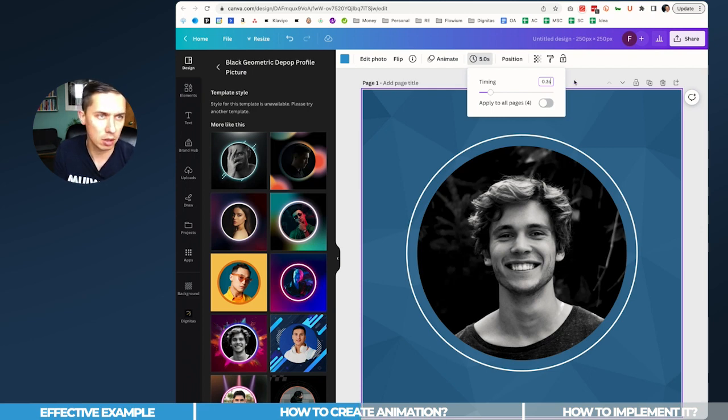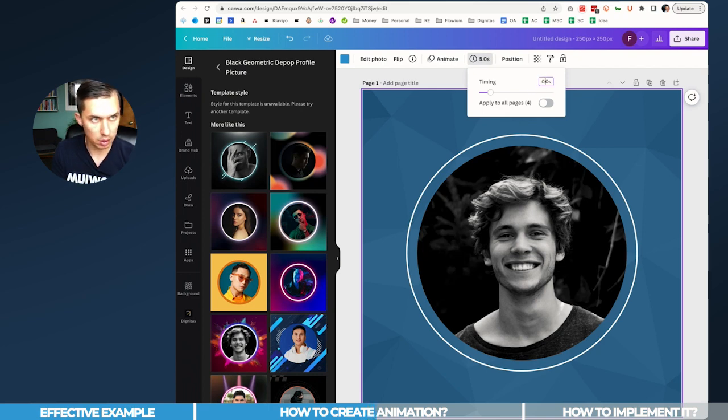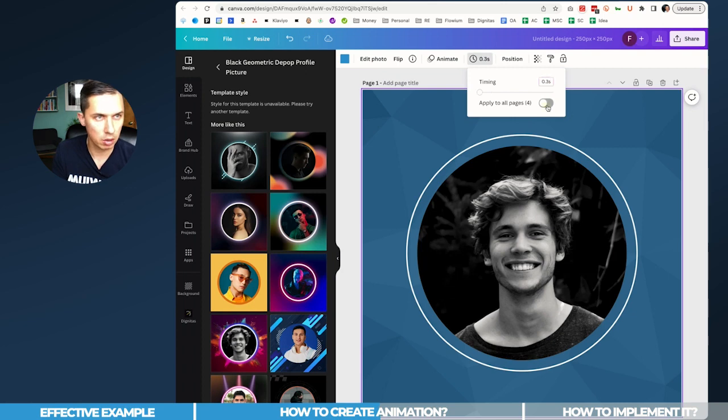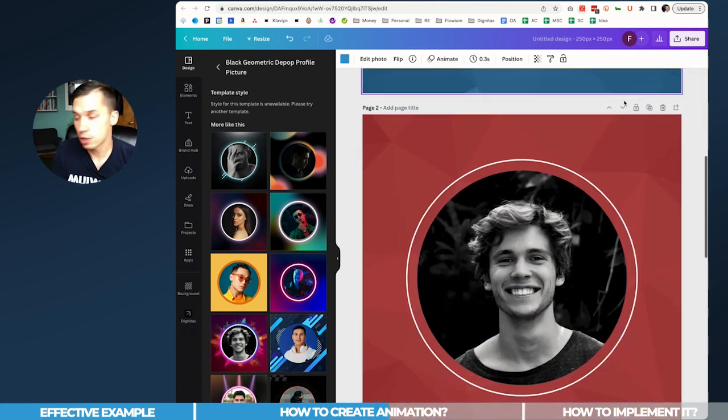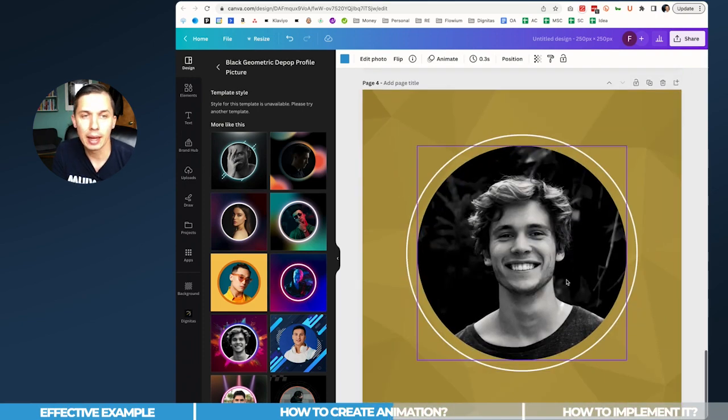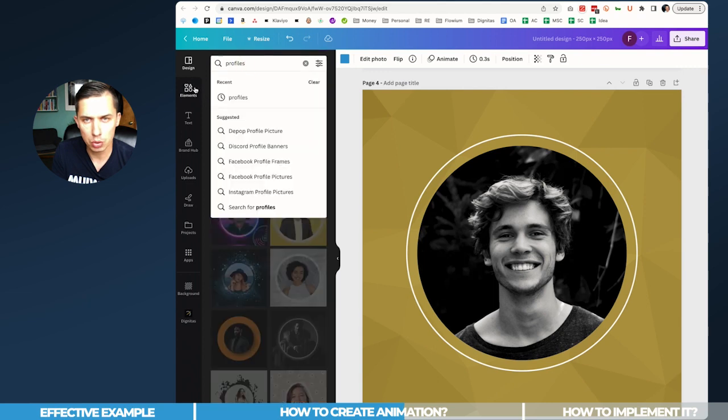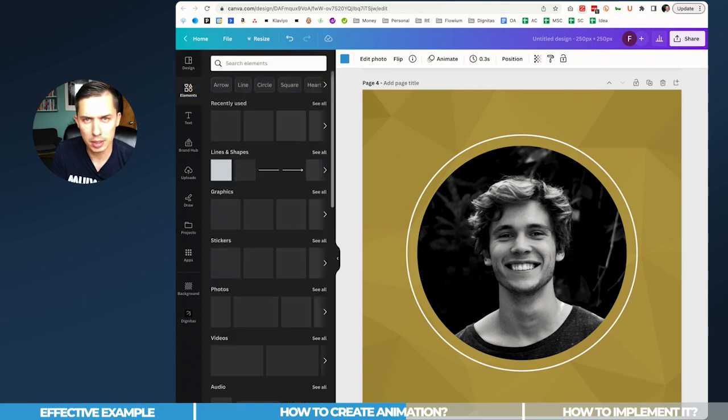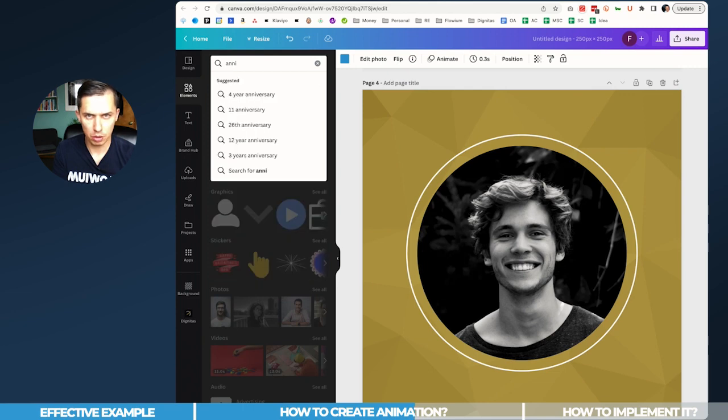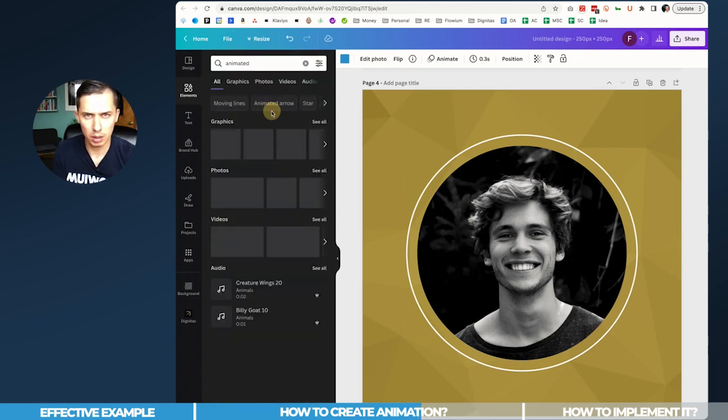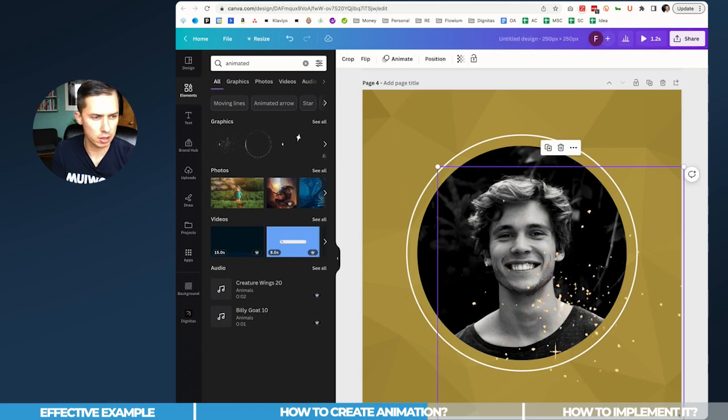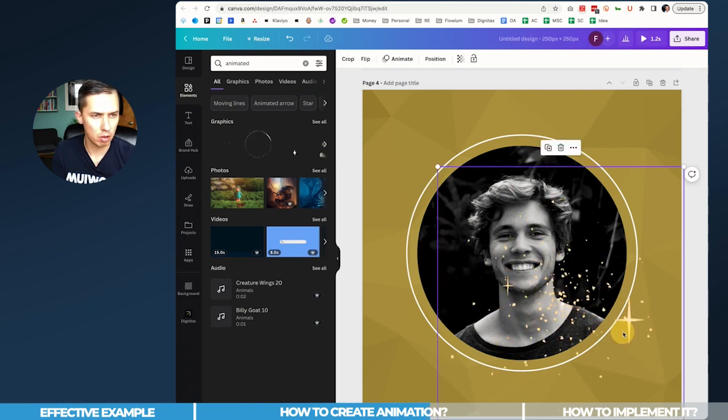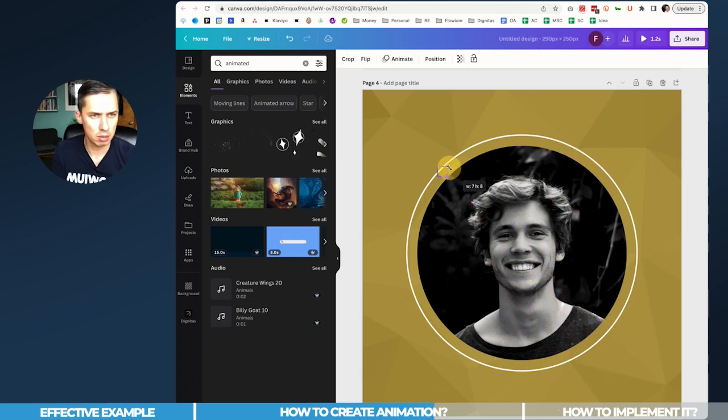0.3 seconds on all pages. Perfect. And as you can see, there's no play button because it's not an animation image. So what we need to do is go to elements and look for animation - animated. And you can pick any graphics, it doesn't matter. You can make it as small as possible. It doesn't matter.